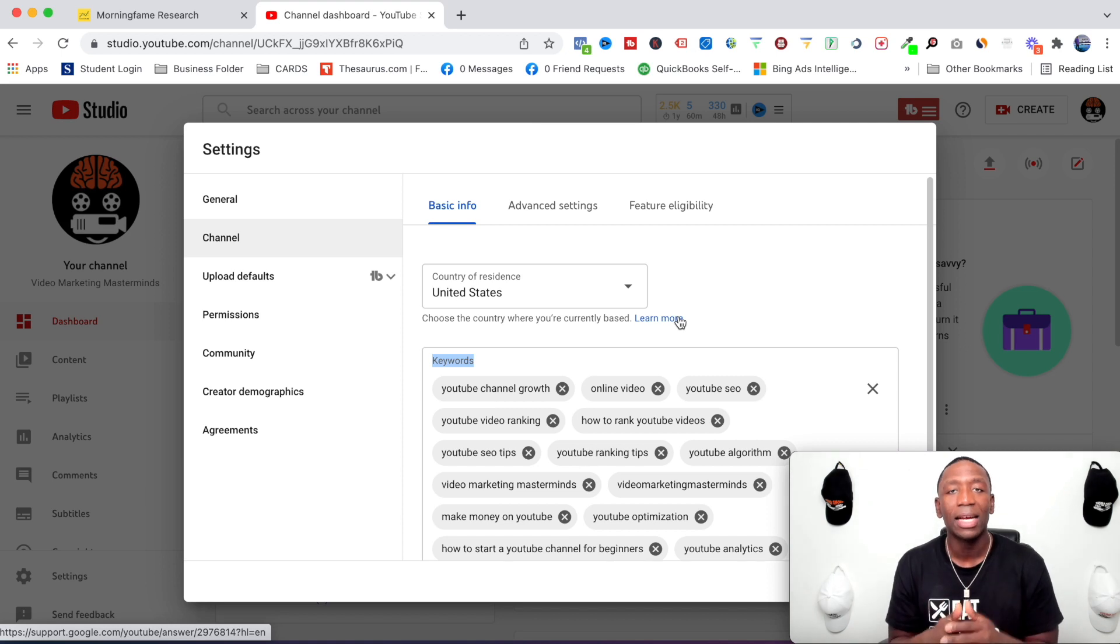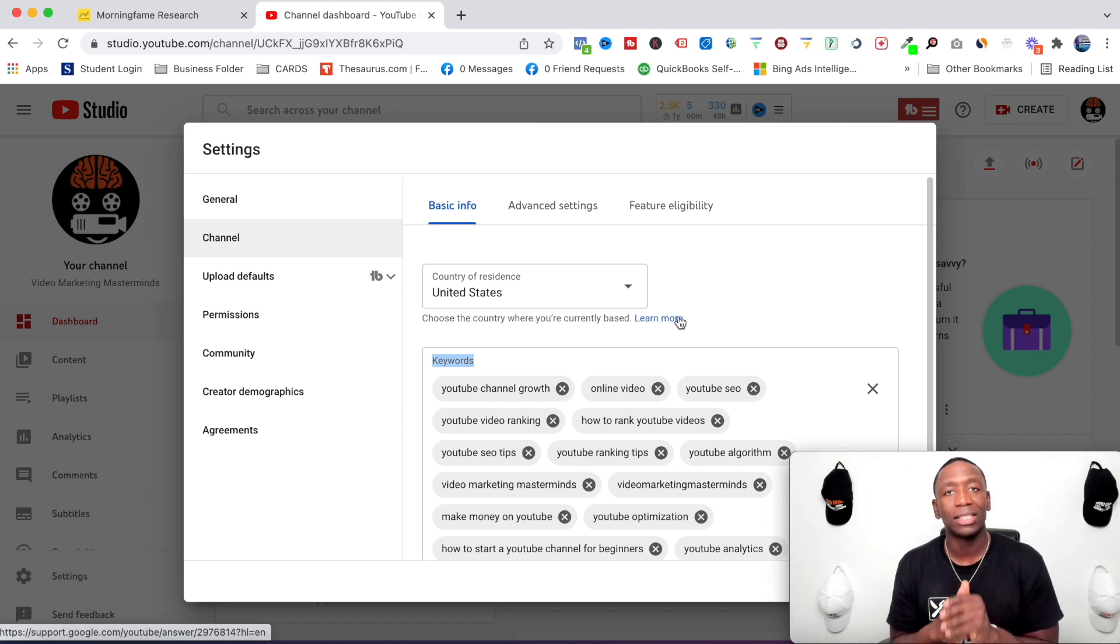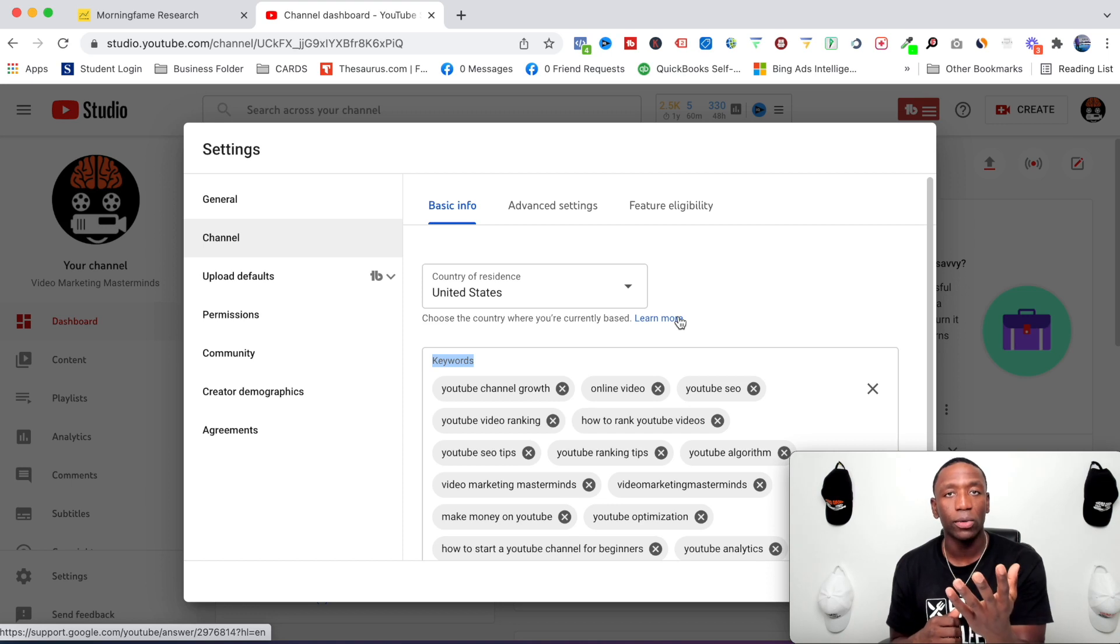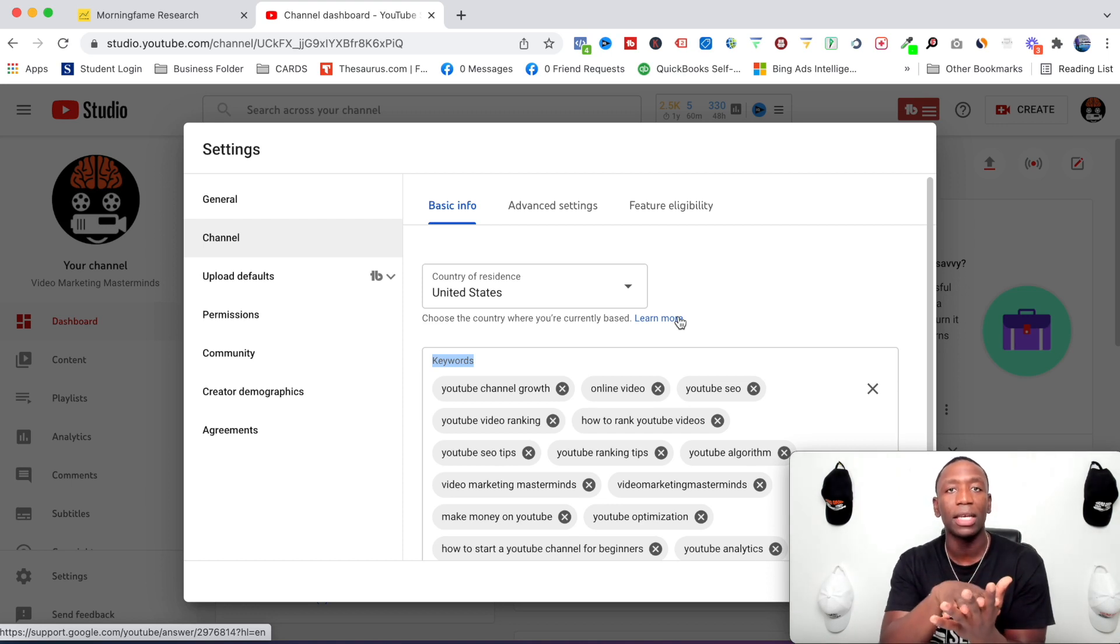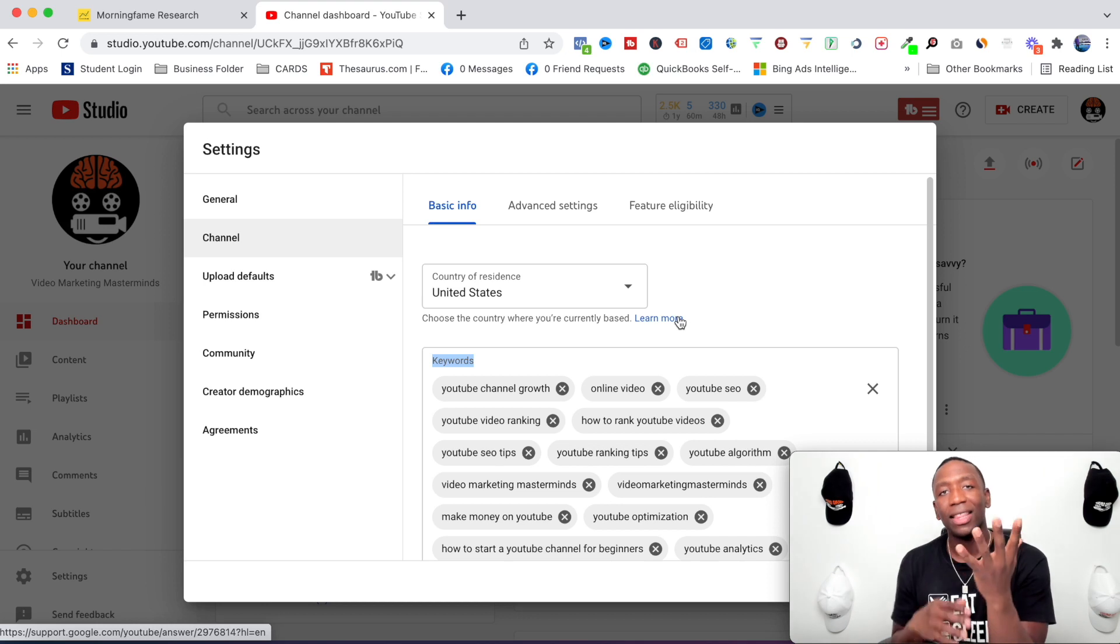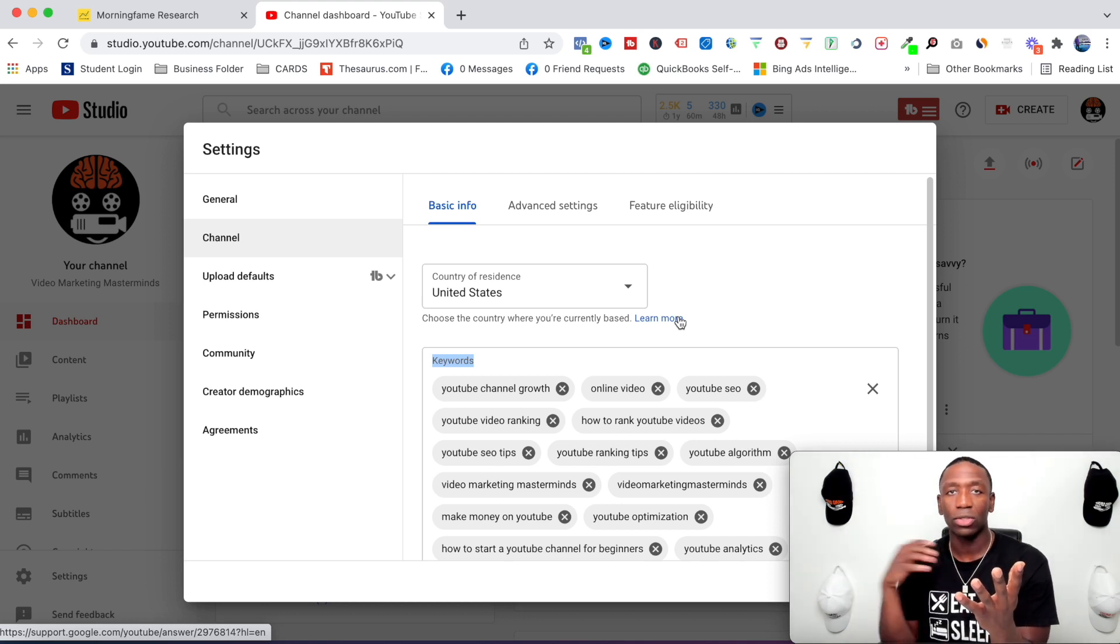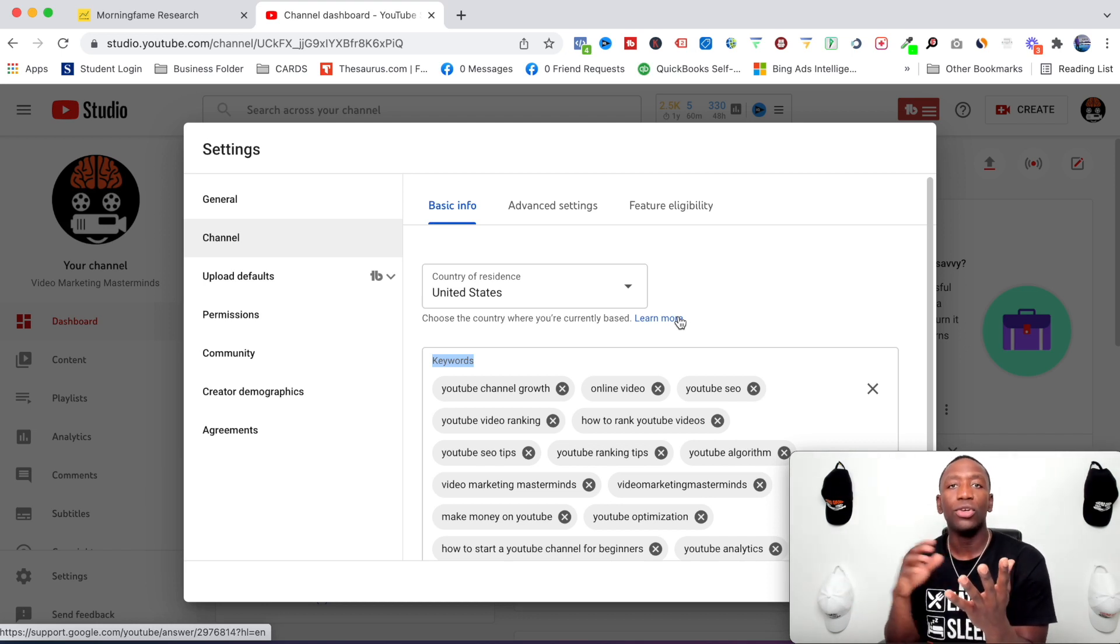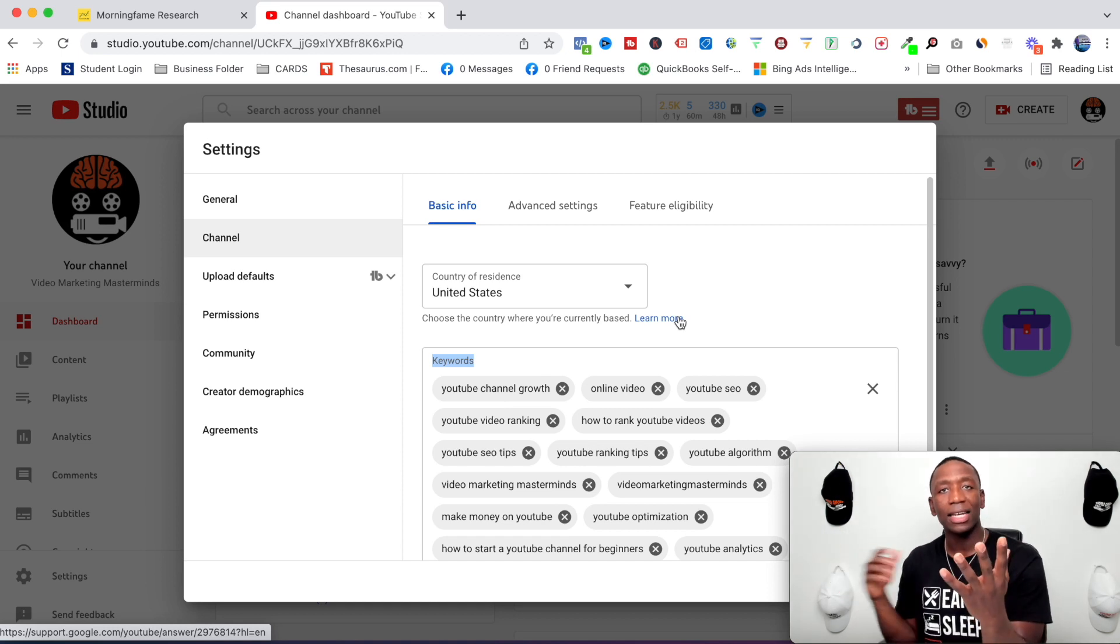Since you get to tell YouTube what type of content you're actually going to be creating, it's more of like a matching mechanism. So this is how it works: you put your keywords, you give the right keywords - the ones that are going to be right for what you do. Then